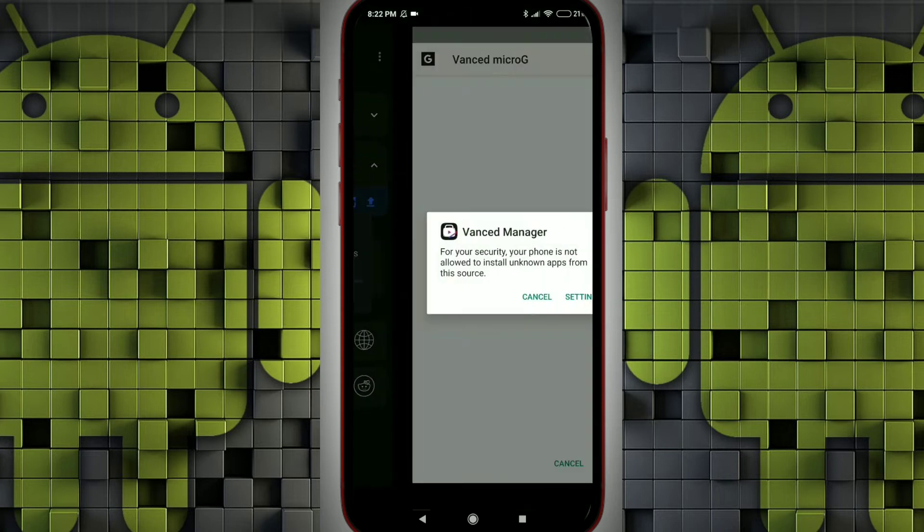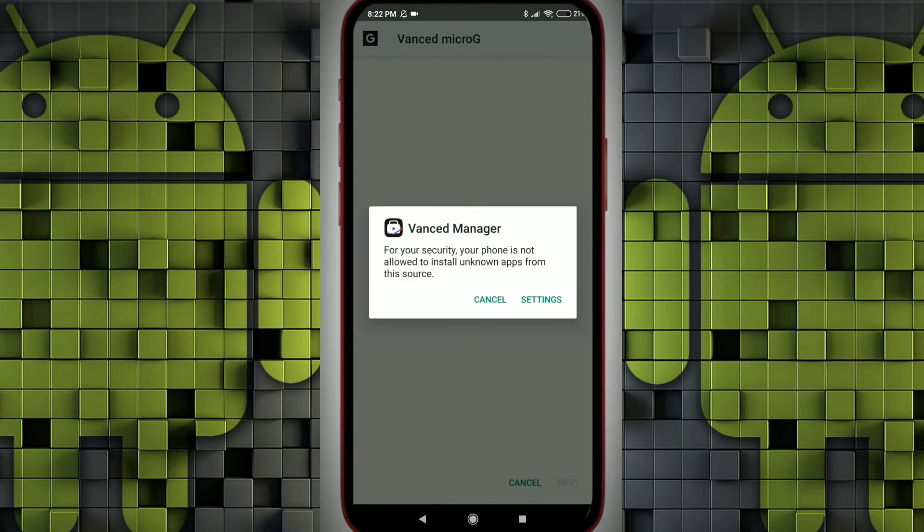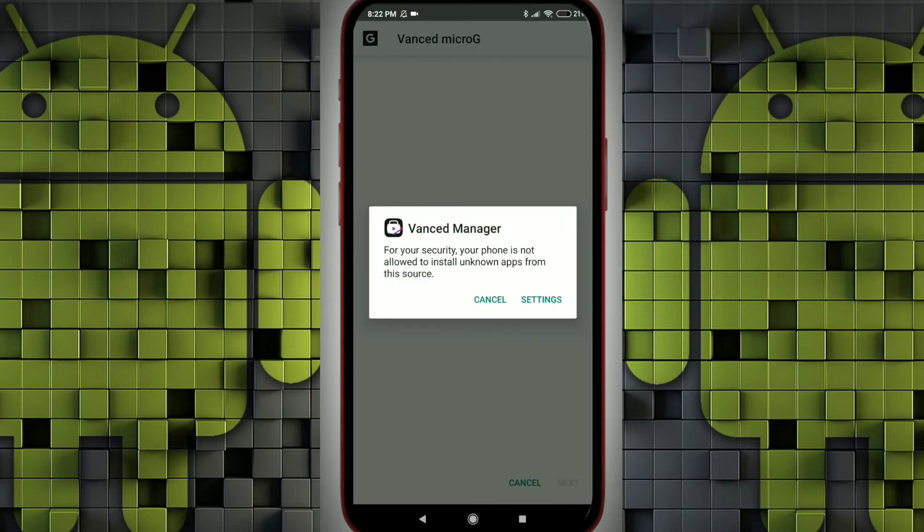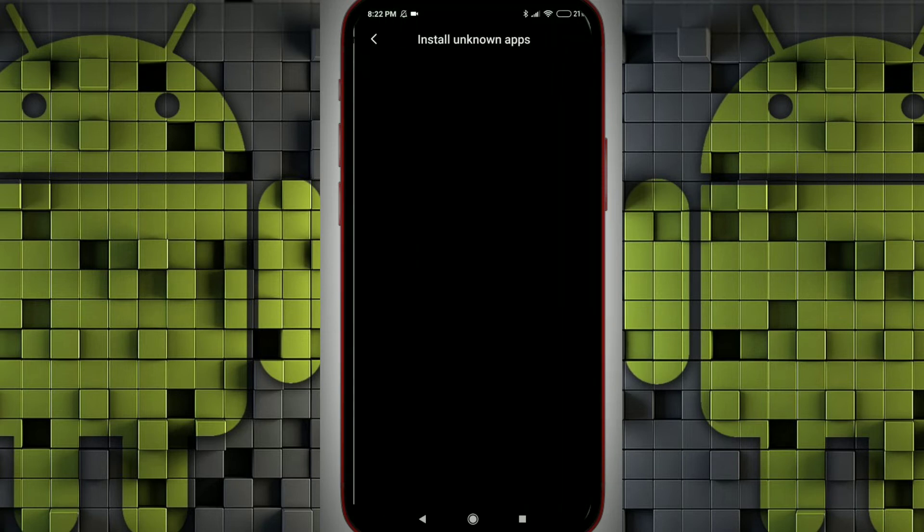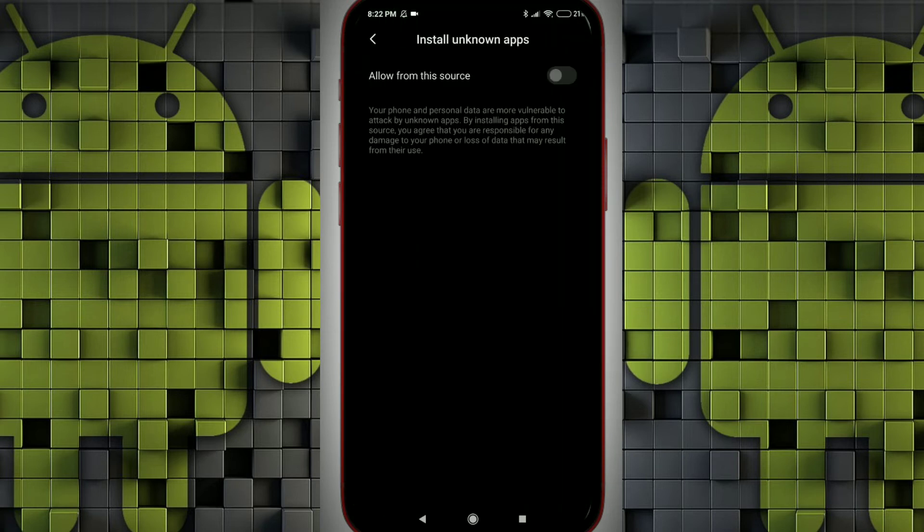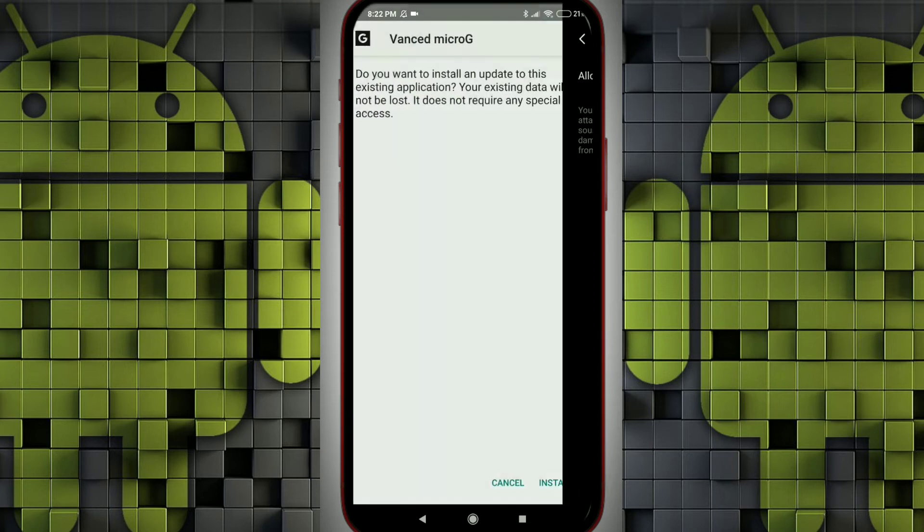Vanced manager and micro G app both are third-party applications. To install this, we need to provide the permissions. So you can select allow from this source, then you can proceed with the installation.